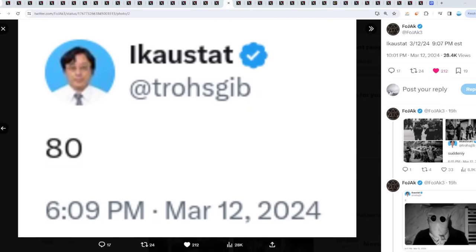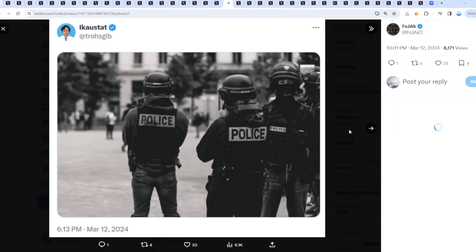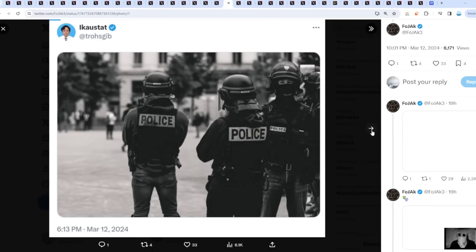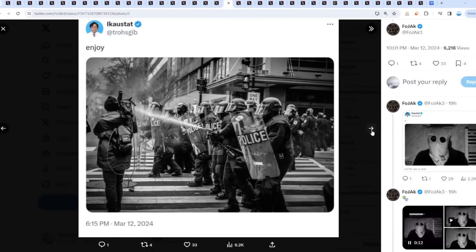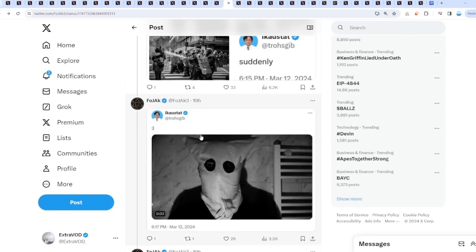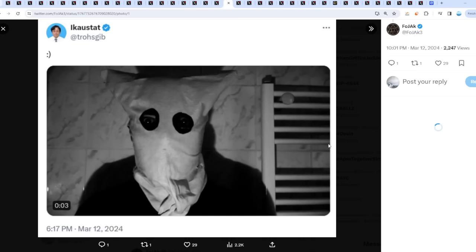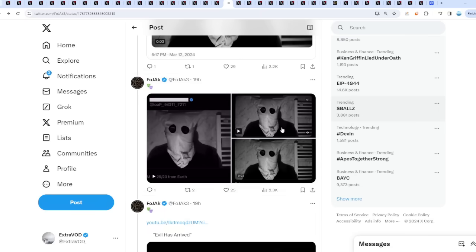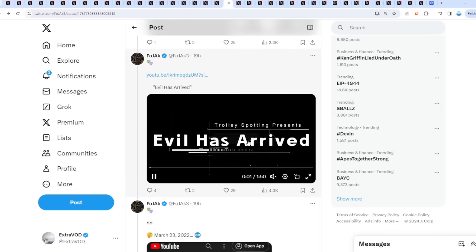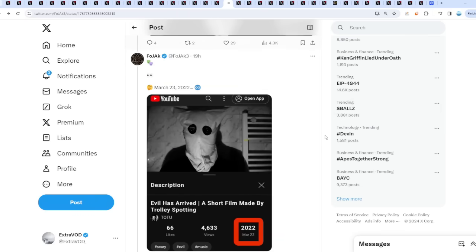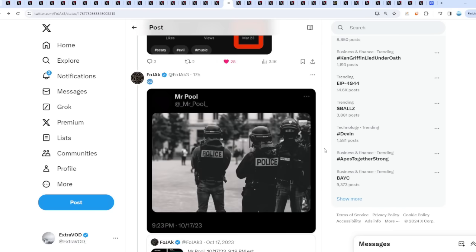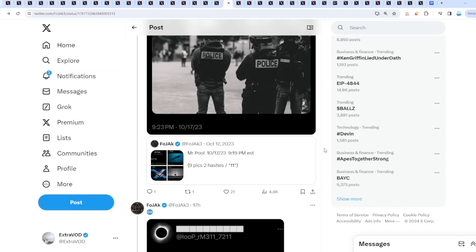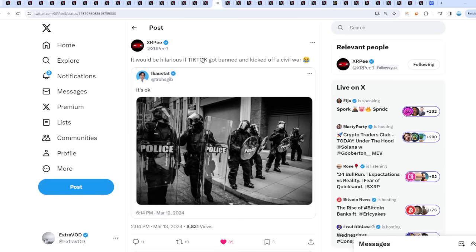When the fire starts to spread, he tweets out more things though - 80 tweets, all these tweets as well. Suddenly this talks about evil, evil has arrived. That was a connection to March 23, 2022. It would be hilarious if TikTok got banned and kicked off a civil war. Again, narratives of black swans, just be prepared for anything.